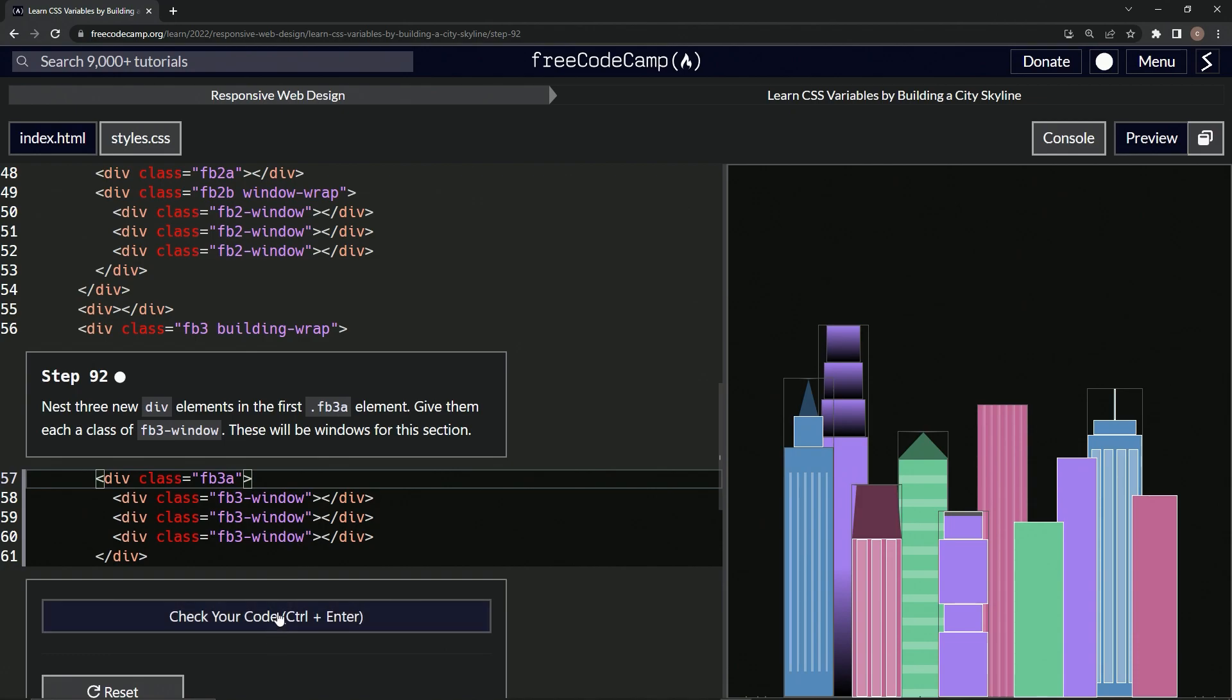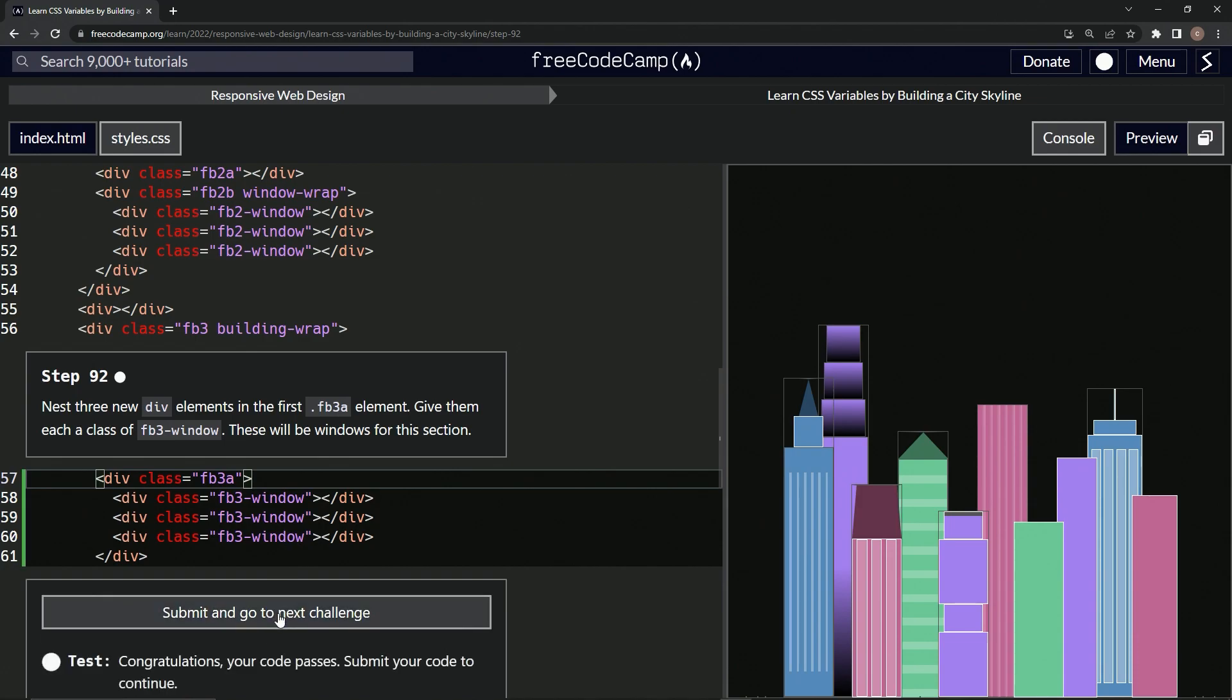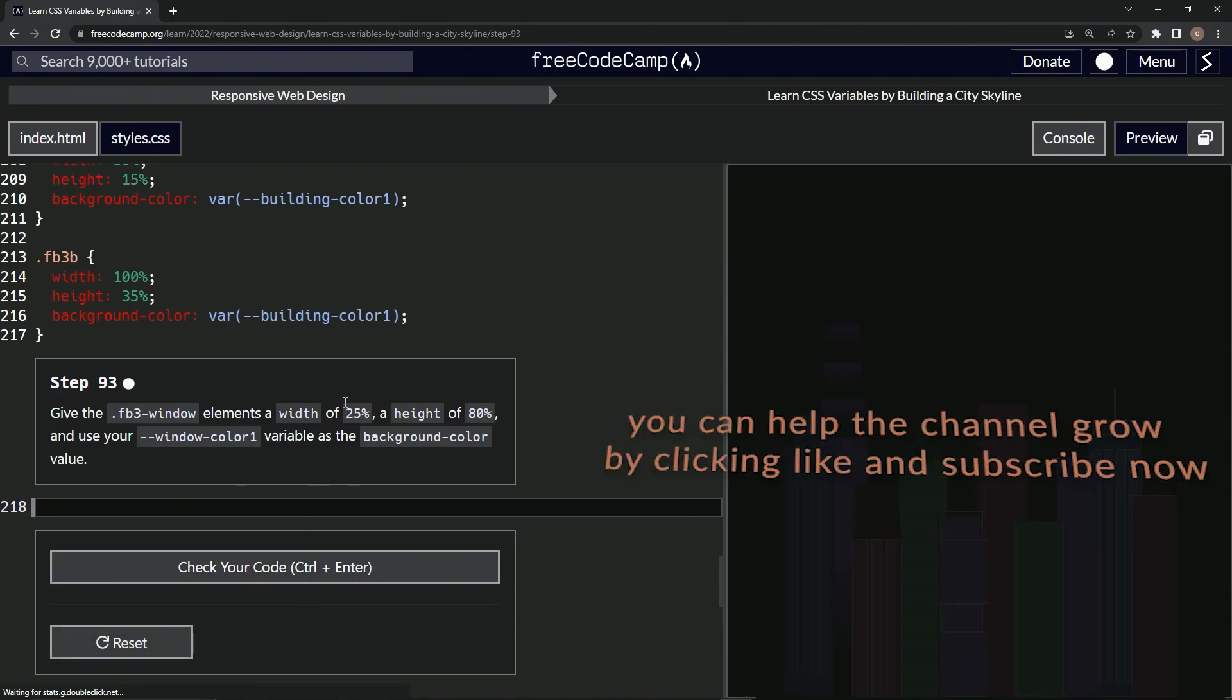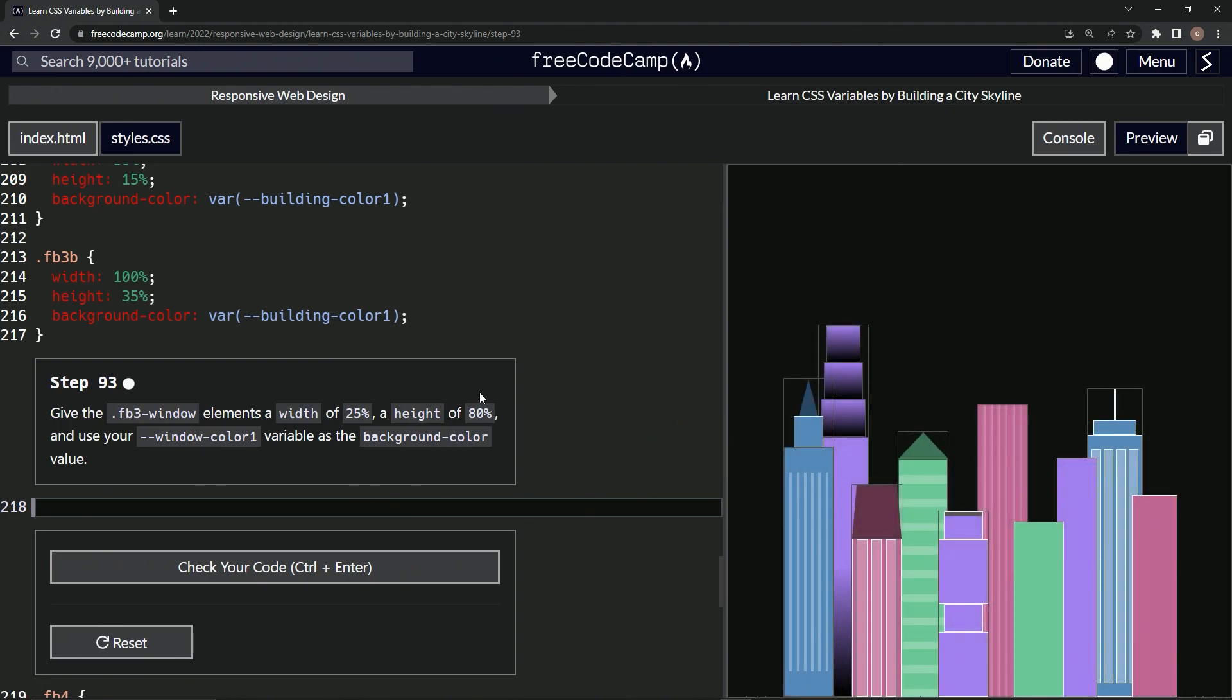Okay, so let's check the code, looks good, and submit it. All right, now we're on to step 93 and we'll see you next time.